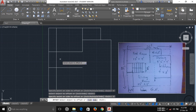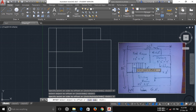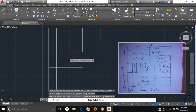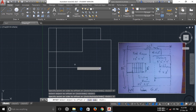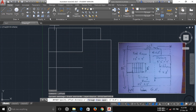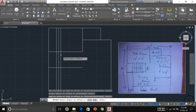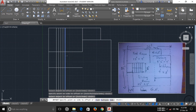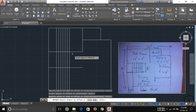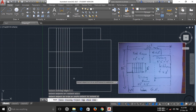Now we have to draw all the steps. There are six steps in each flight — two flights total, so 12 steps. I'm drawing them with offset. The offset distance is 10 inches per step. I'm making 10 inches each and taking the offset to six steps per flight — three steps, then six. Now trim out the unnecessary lines.